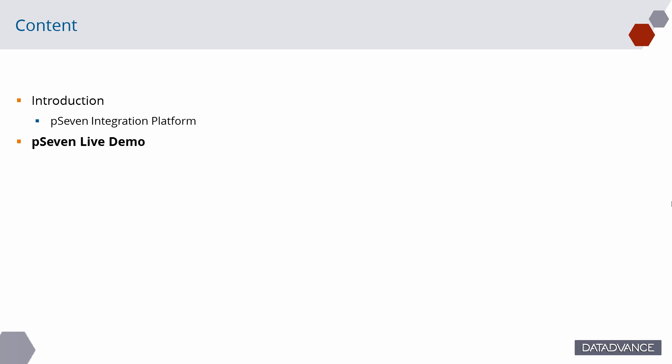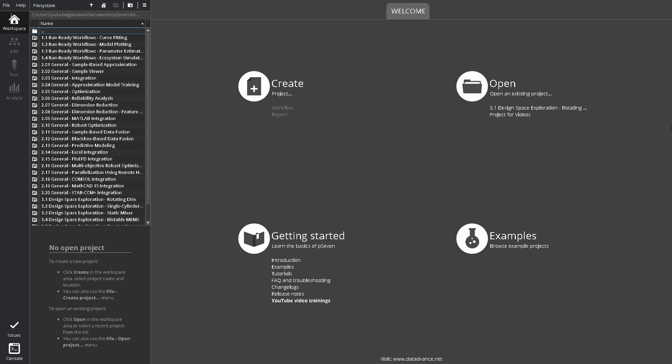Let's switch to the P7 graphical user interface. P7 uses separate screens for different tasks, such as managing projects and files, editing workflows, running them, and post-processing workflow results.